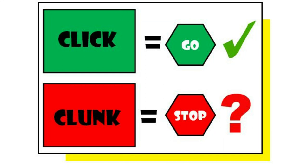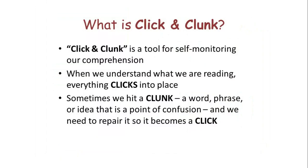And it's a great strategy for us to use for ourselves to make sure as we read, we don't just read through something even if we don't understand it. So click and clunk is a tool for self-monitoring or comprehension. Our comprehension is understanding what we read. When we understand everything we're reading, it's clicked. But if we hit a clunk, which is a word, a phrase, a sentence, an idea, and we're confused, we need to fix that clunk and turn it into a click.